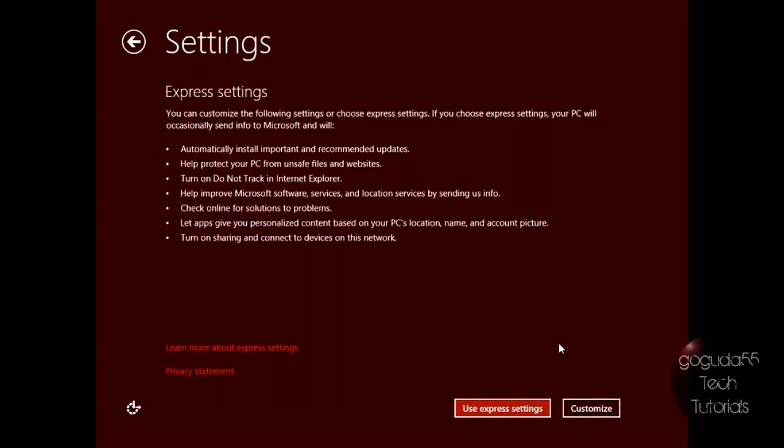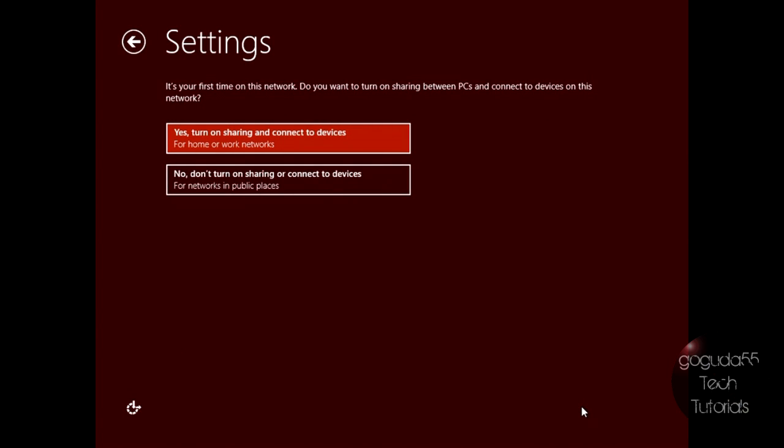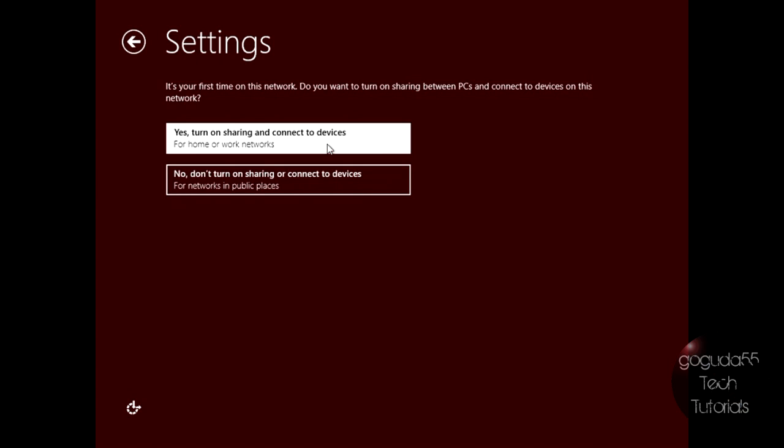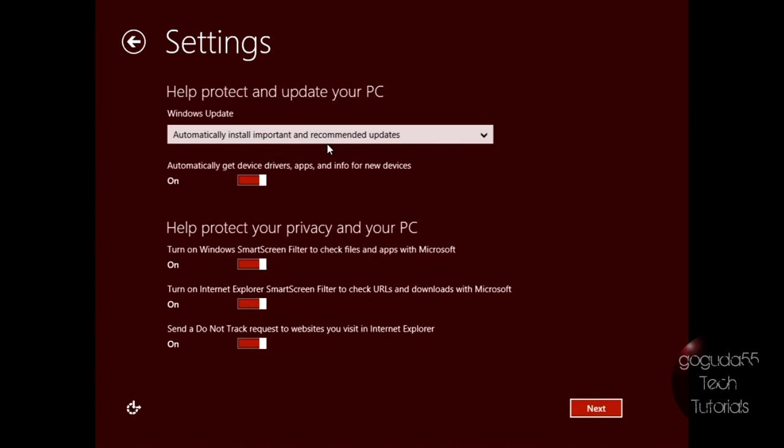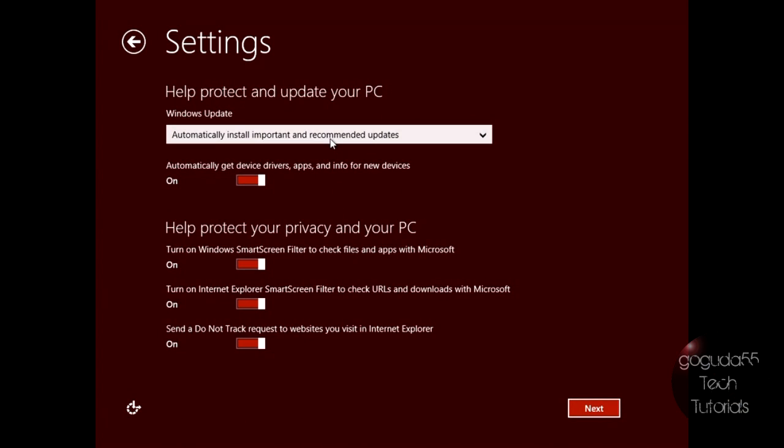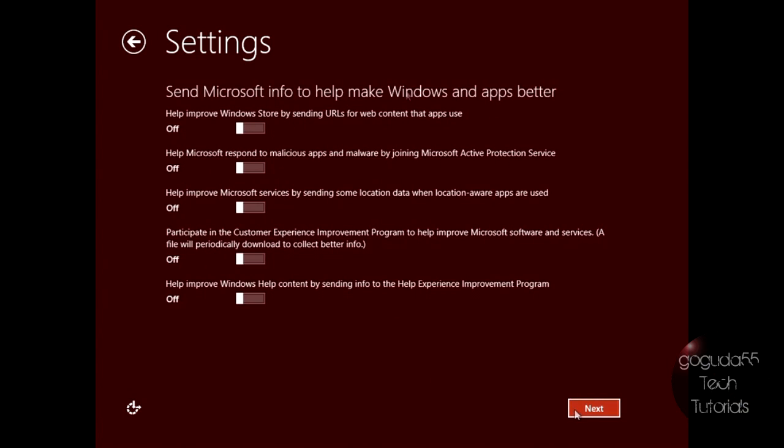Now it's going to ask you if you want to use Express Settings or if you want to customize. I highly suggest clicking customize so that you can see exactly everything that's going on. So it's going to ask you if you want to share your files on the network. That's up to you. I'm just going to hit yes because I like to share my files. It's going to ask you about automatic updates. I recommend just leaving all this at the default, but you can go through that if you'd like.